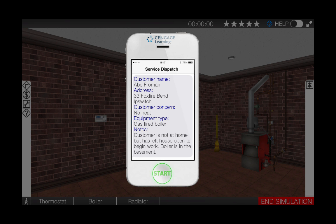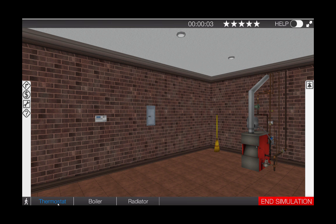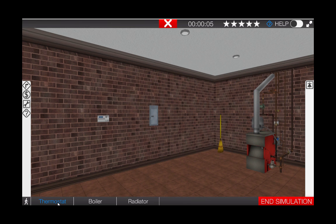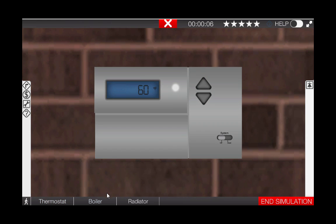To begin, click the start button on the phone. Next, click on the thermostat icon at the bottom left of the page. This will take you to the thermostat. Once there, click on the system selector switch to make the thermostat call for heat. Now, let's go to the boiler to observe the sequence of operations.